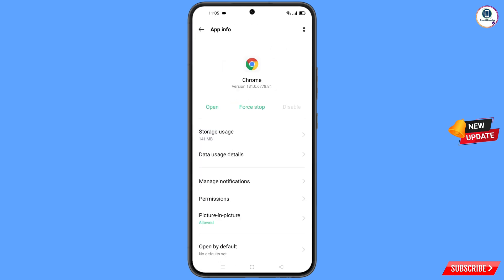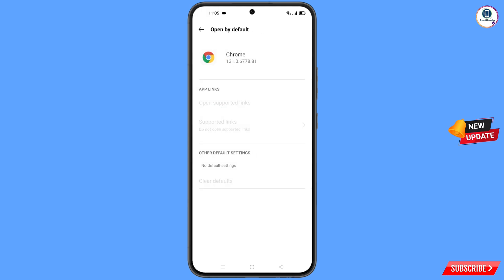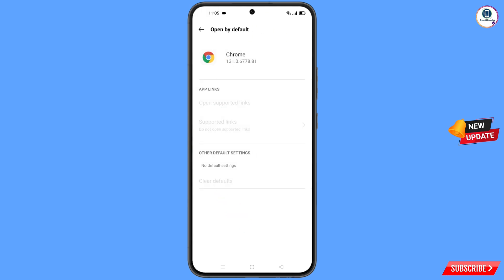Here you will see the last option, open by default — tap on it. You will find the last option, clear defaults — tap on it. Now minimize this.